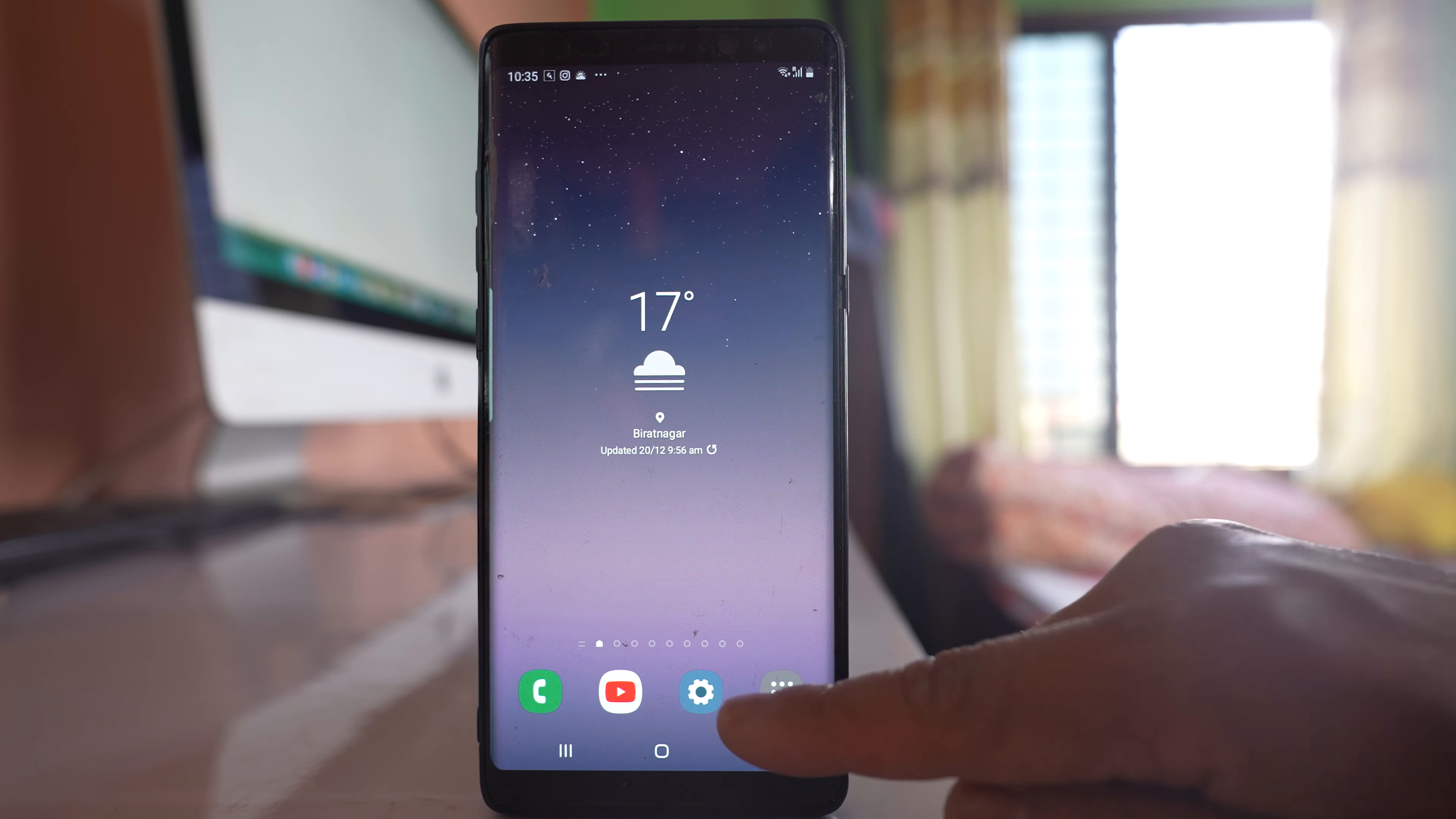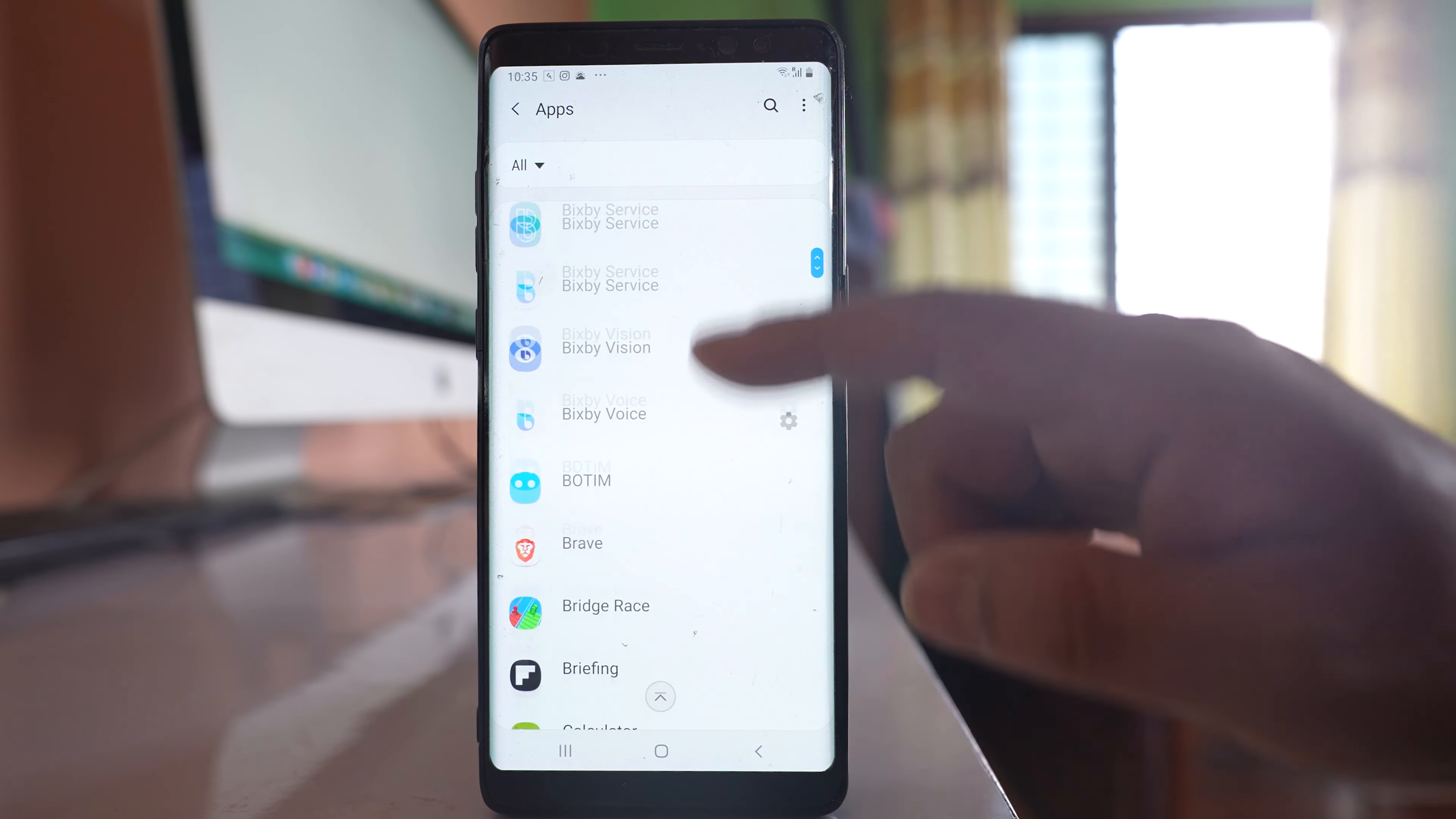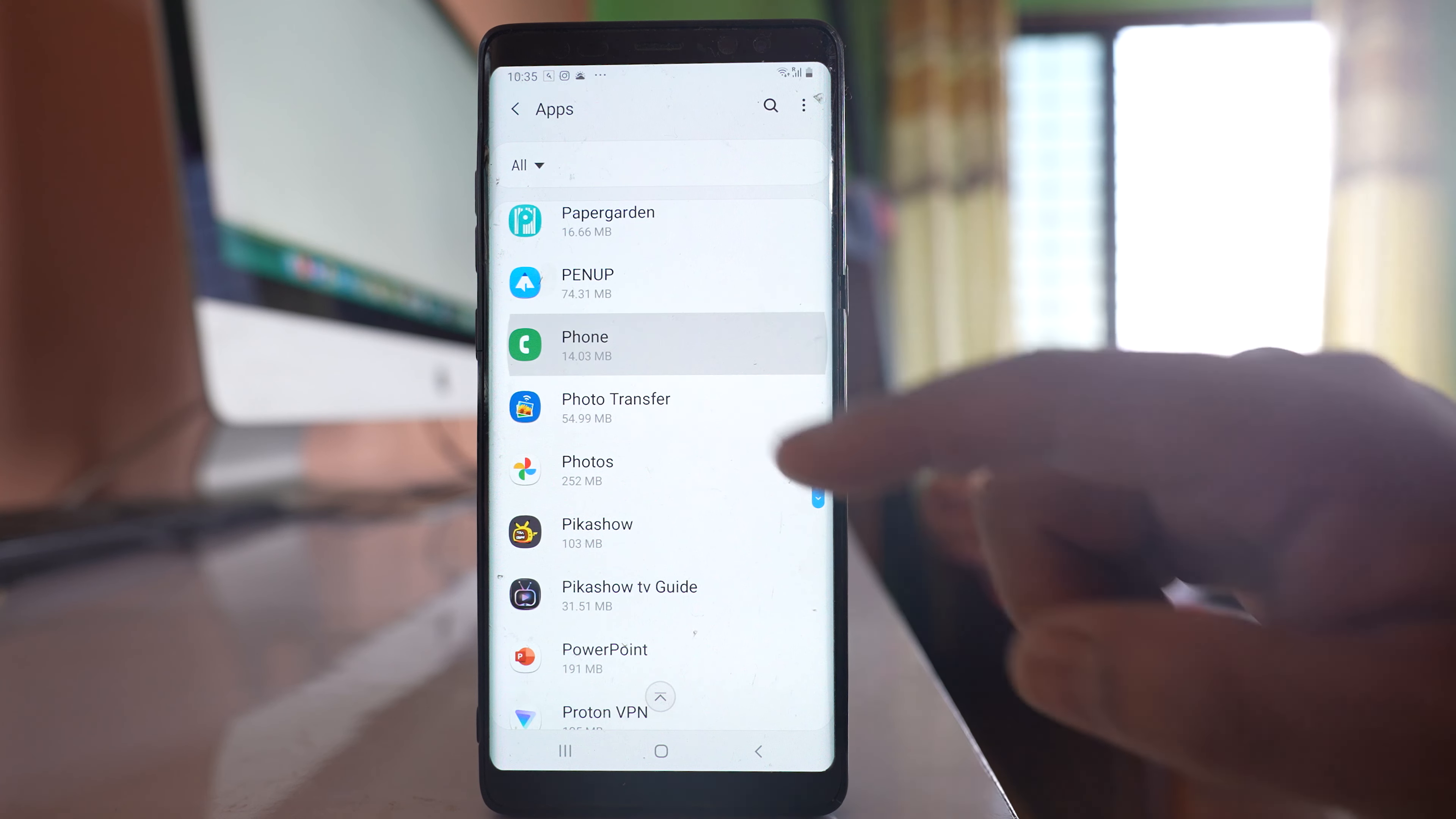The first thing you will do is go to settings. Scroll down. Go to apps. Scroll down and we will look for the phone application. Open it.